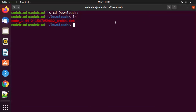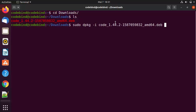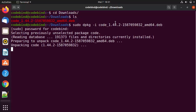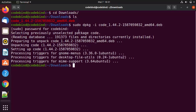Otherwise you have the second choice, which is via terminal. For that, write sudo dpkg -i followed by the name of the file and press Enter. Then give your Ubuntu login password, which is going to start the installation of Visual Studio Code on your Ubuntu operating system.